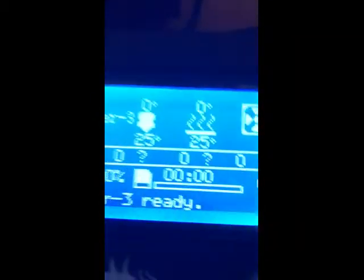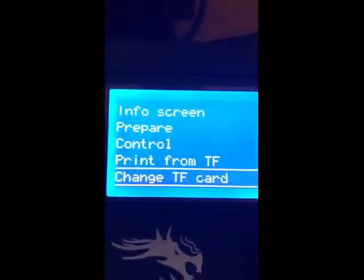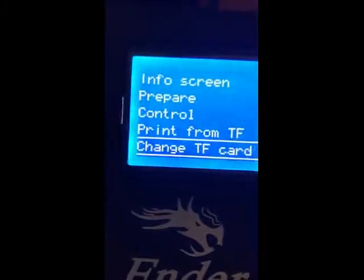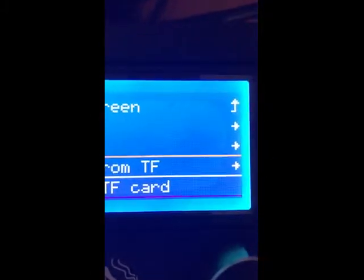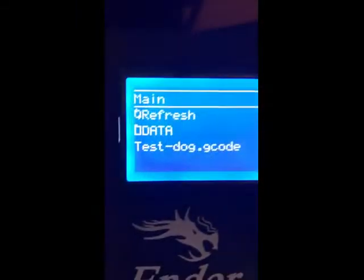If I hold the card in with my finger and come back to the screen, initialize the card — it sees it. It says 'print from TF' and I go up there, push on it, and there's the data.